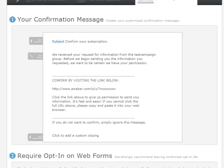Now, most autoresponders will let you do a single opt-in, which means it will skip this step. I personally don't do that because, number one, this is going to make sure you get legitimate email addresses. There was a study recently, I don't have it in front of me, but there's a very high percentage of people who just simply enter in a bogus email address just to get your freebie. And that, of course, doesn't help you at all if they're putting in a bogus email address. So by using double opt-in,